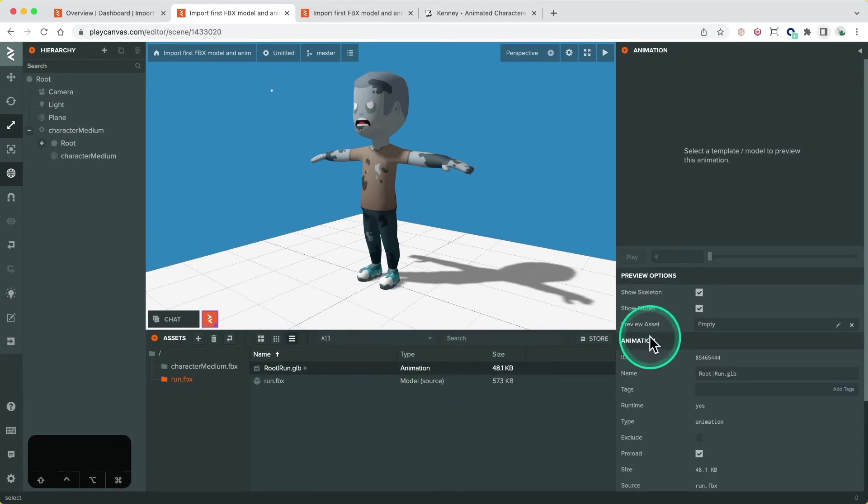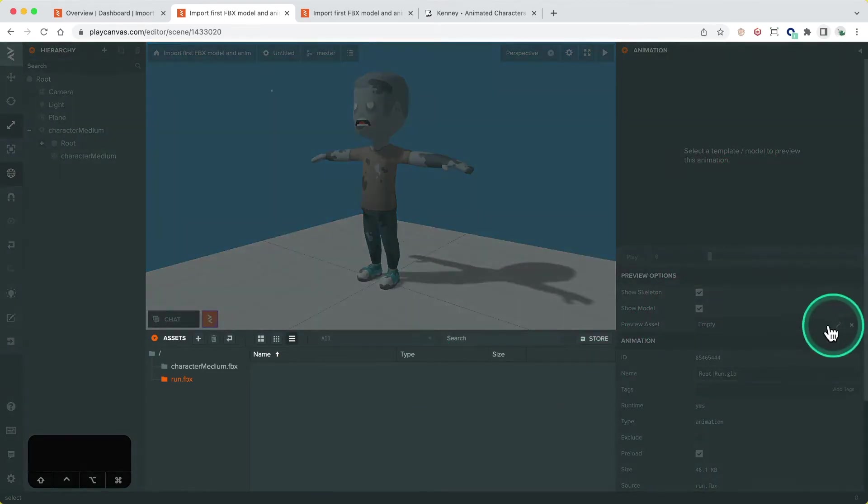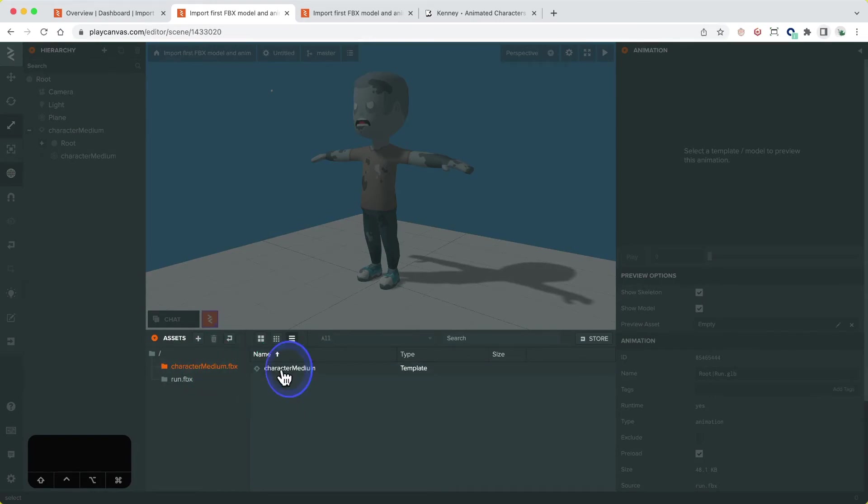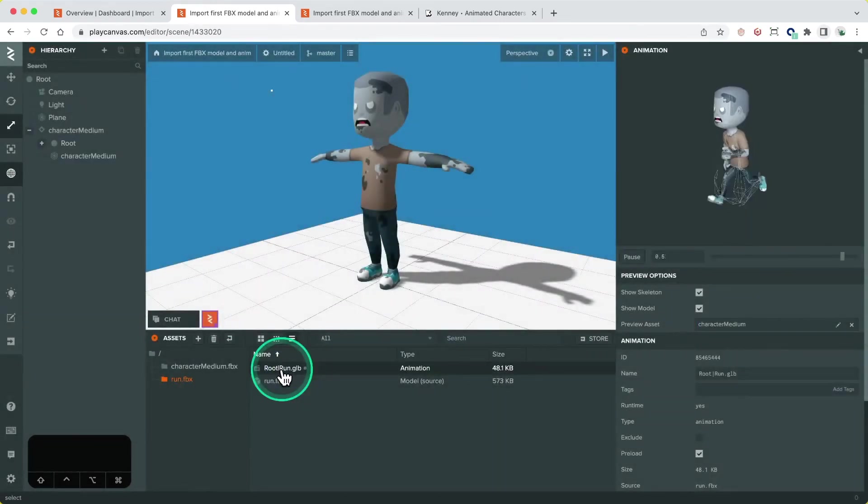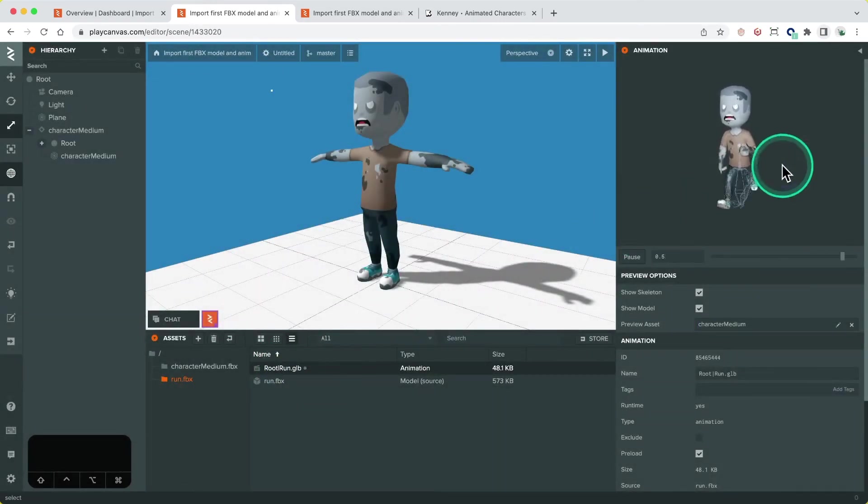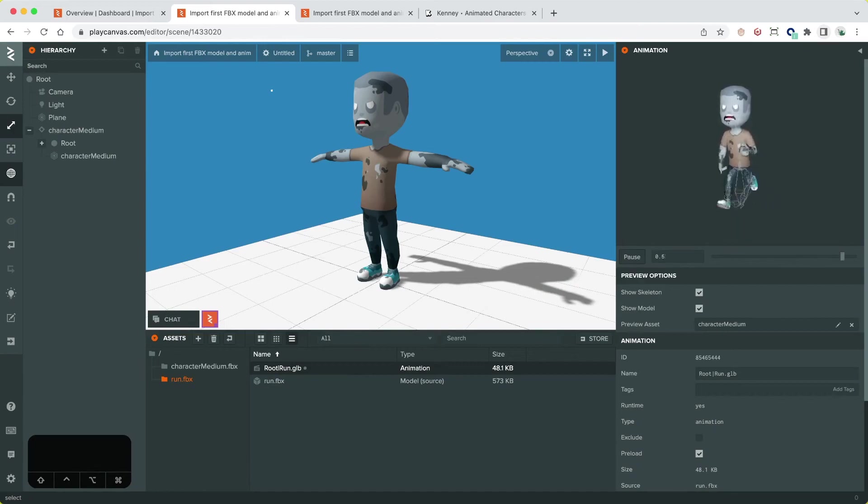From here we can preview the animation by selecting it in the assets panel and in the inspector. We will also need to select a preview asset to apply the animation to. In this case it will be the template asset created for the model FBX import earlier.